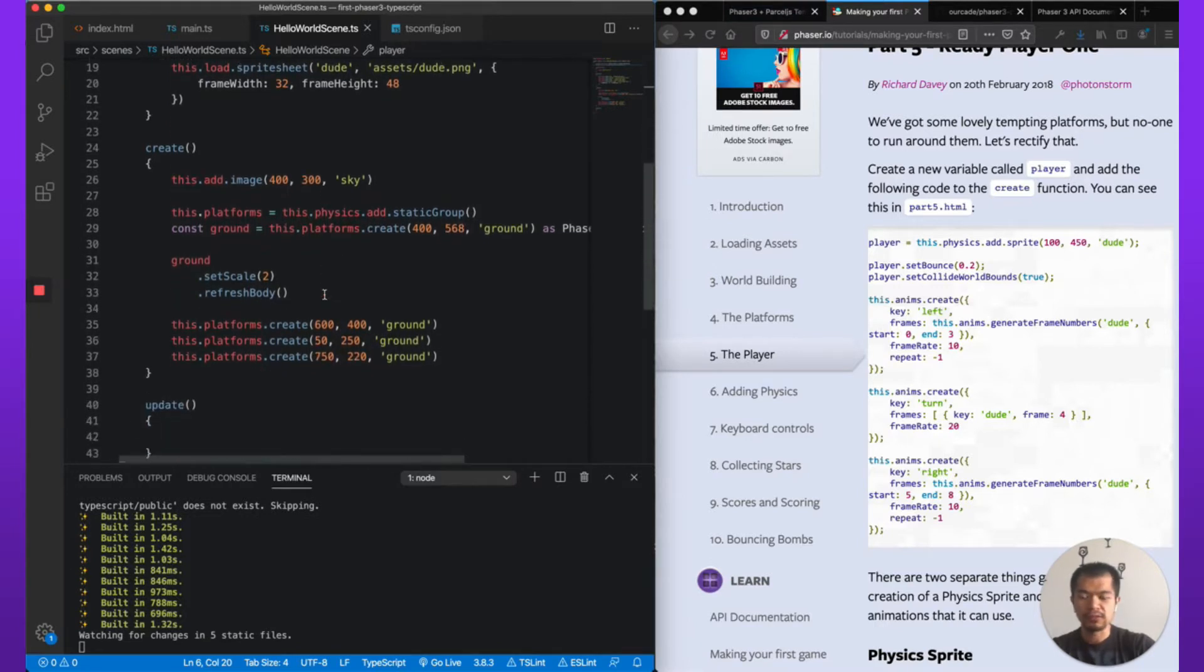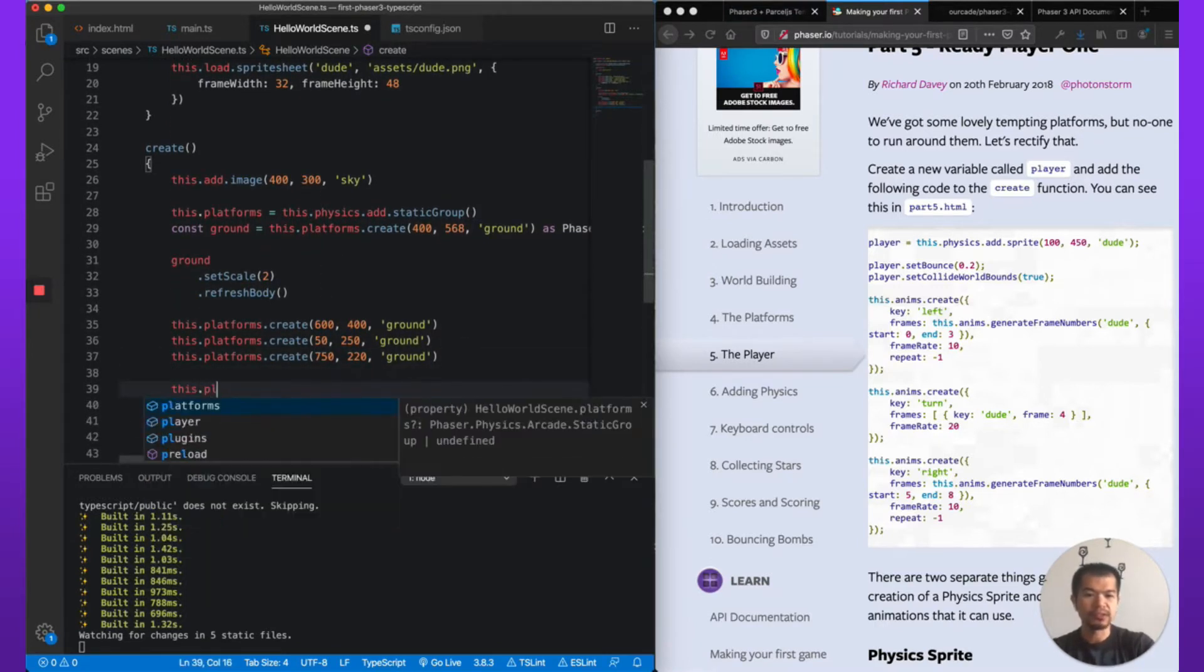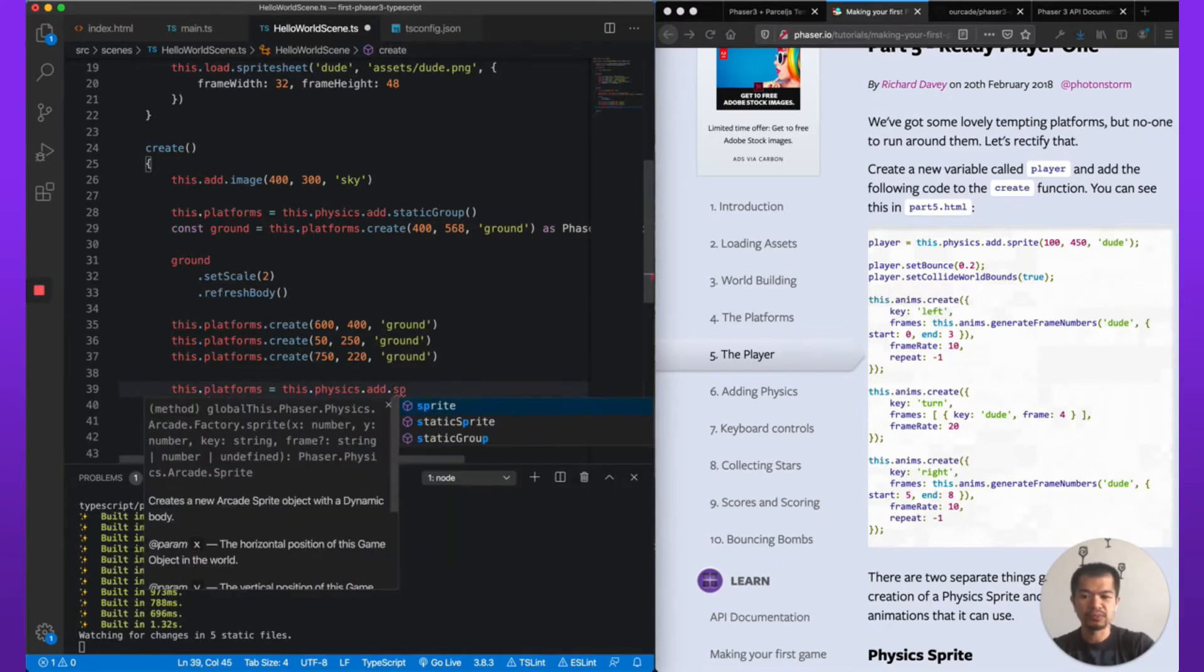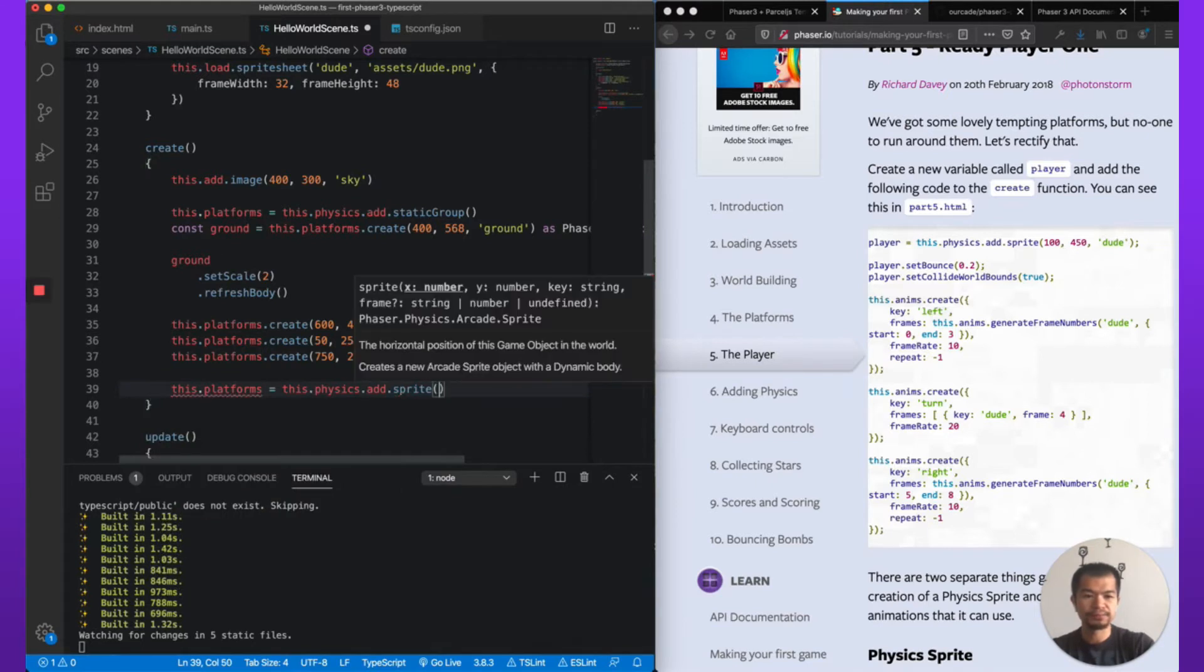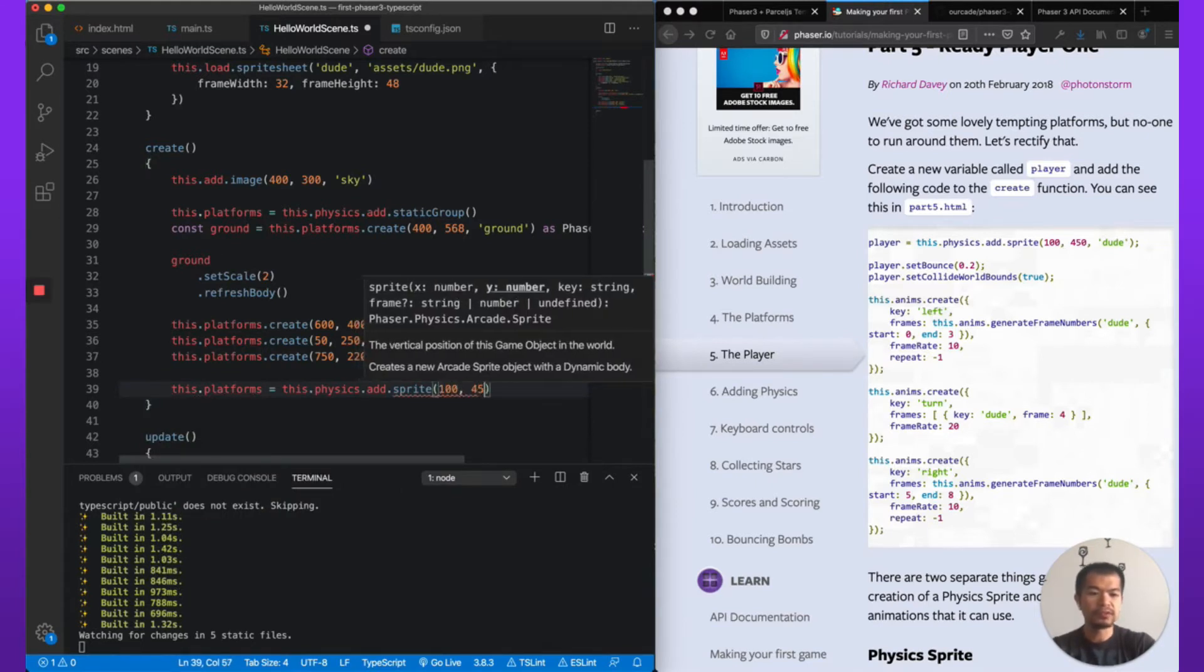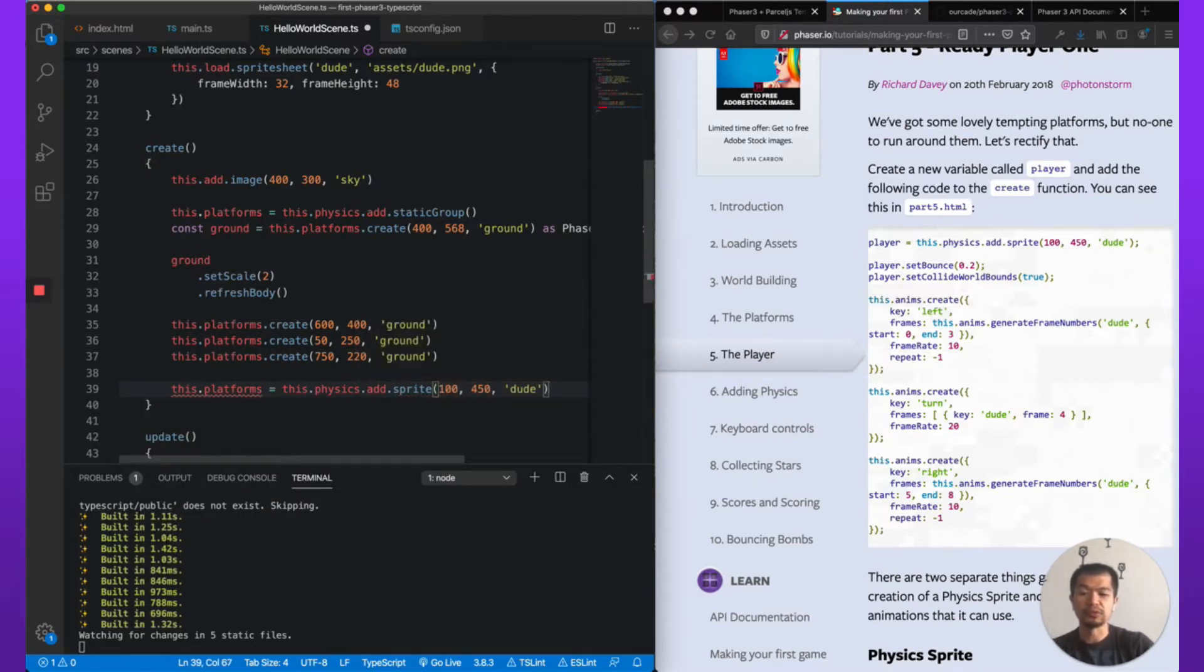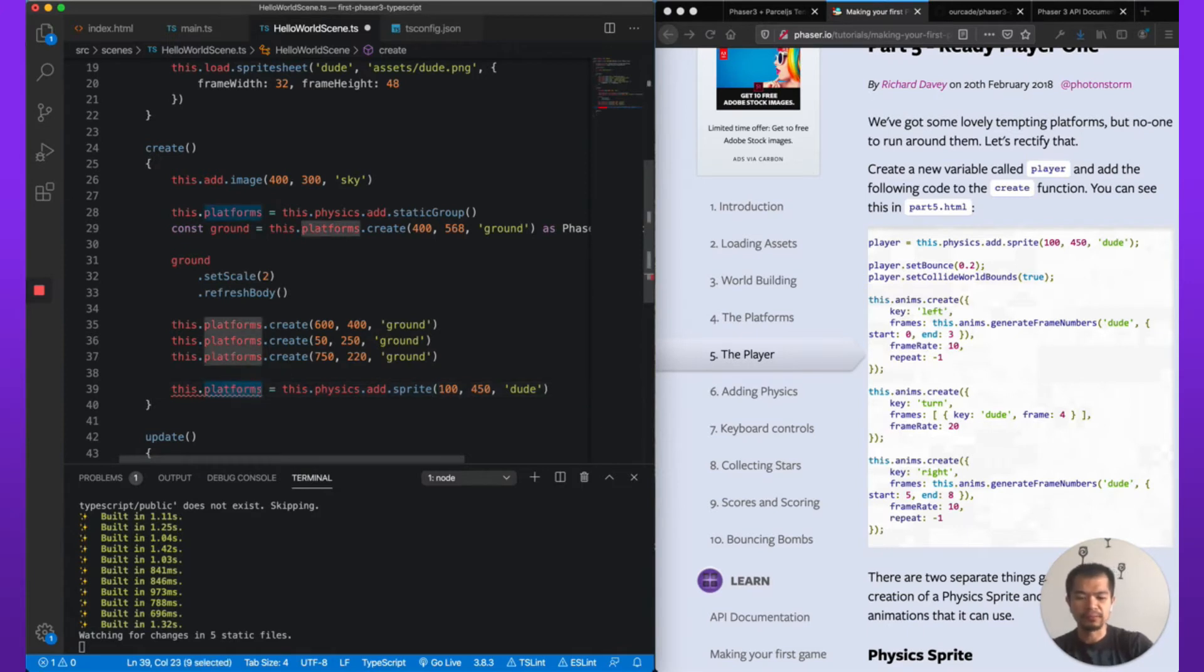So now after all this ground, we're going to go this.player = this.physics.add.sprite, 100, 450, and we're using 'dude'.